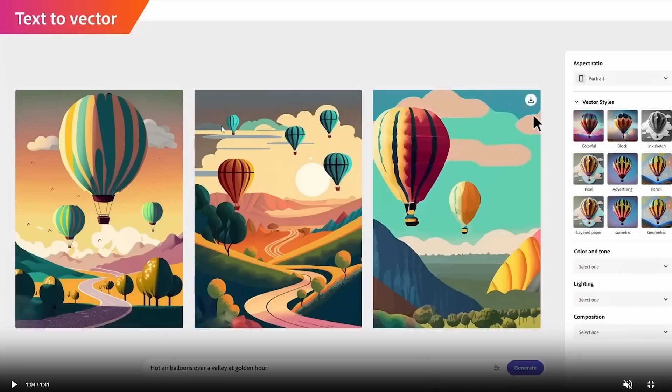Ultimately, the choice between these two programs depends on the specific design needs and preferences.